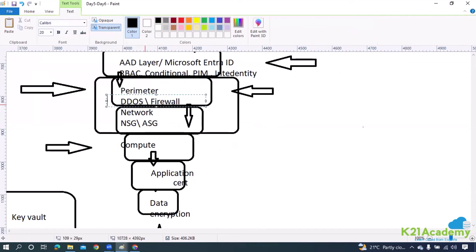Let's say when you create any particular load balancer or any particular web application, you definitely want end users to access your application. Now if you're creating that particular accessibility from the end user side, anybody can access it, so it is more prone towards hacking as well. Not every time are people trying to hack into your account — there might be an intention to consume the bandwidth of your resource. For example, if I'm calling on your cell phone 24/7 continuously, will anybody else be able to reach you at that point? Definitely not — it will be engaged.